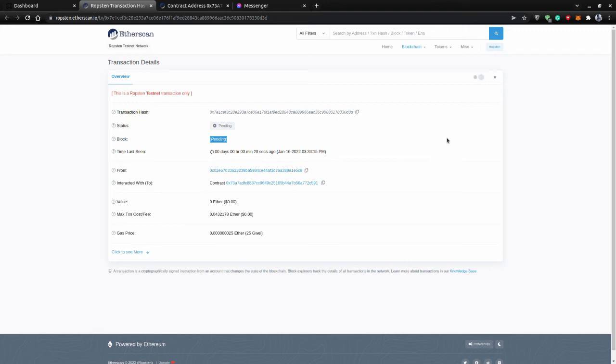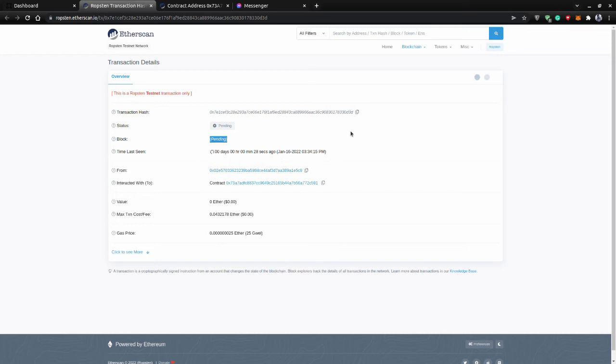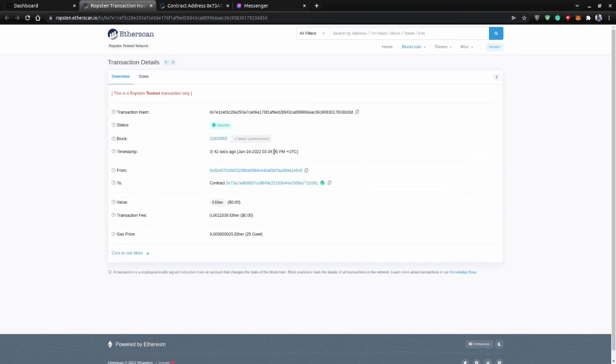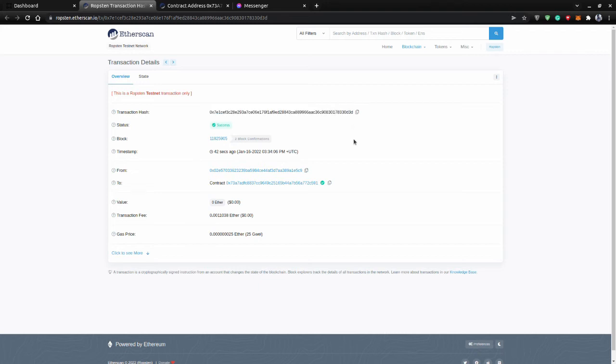That's why it takes about 30 seconds to verify this transaction. Let's just wait. In any moment it will get verified. So yeah, in about 30 seconds our transaction got verified. This is our transaction hash and this is our contract.